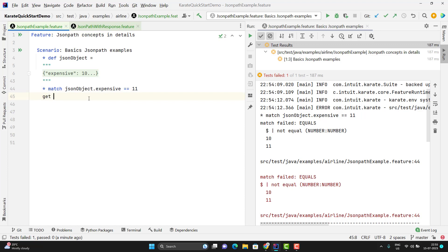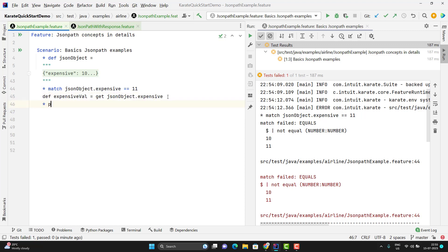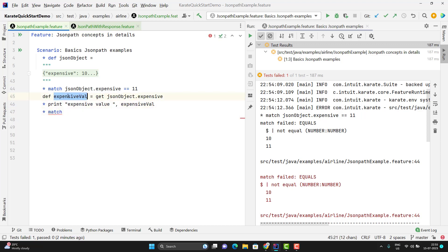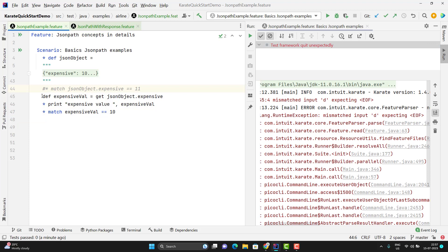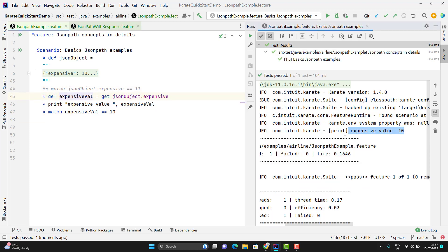To extract a value you need to use the get keyword and then use the same JSON path. This expression will return a value that I can store in a variable. To print it I use the print keyword with some text and the variable name. Or you can match it — pass this variable, use double equals, and pass the expected value. Let me comment the old line — I need to use the star or any BDD keyword. Here you can see it is printing the value and the assertion is also passed.